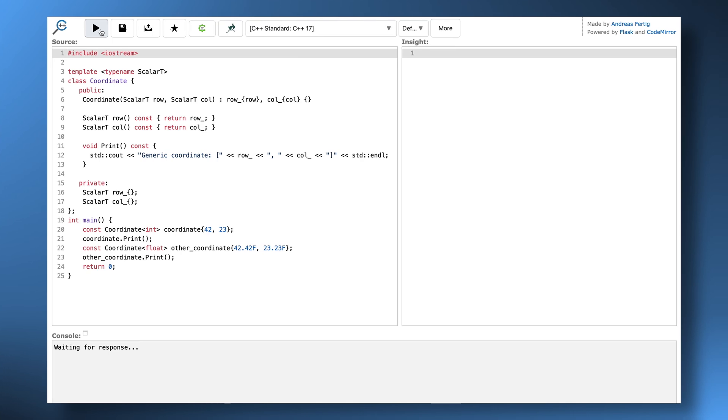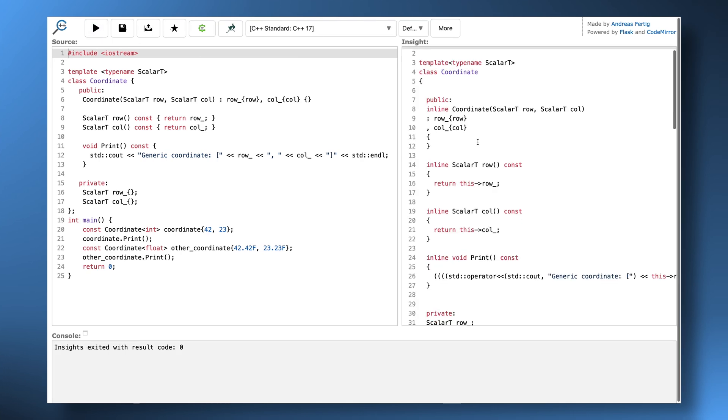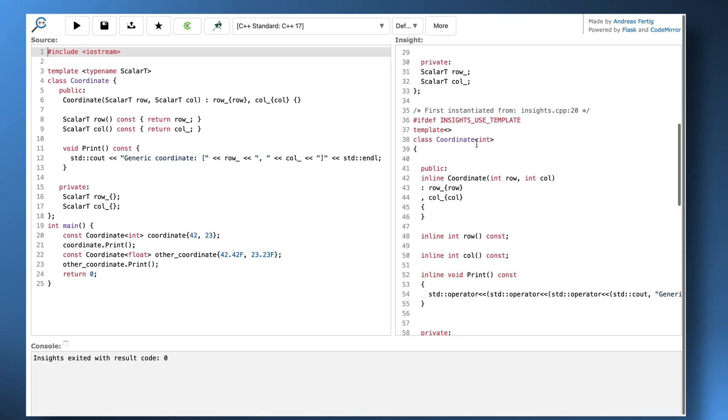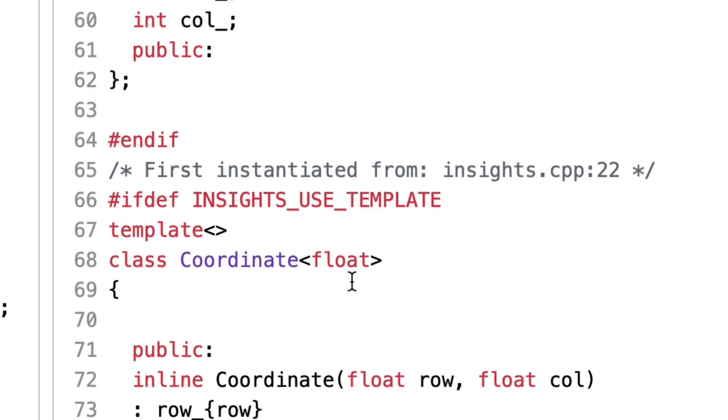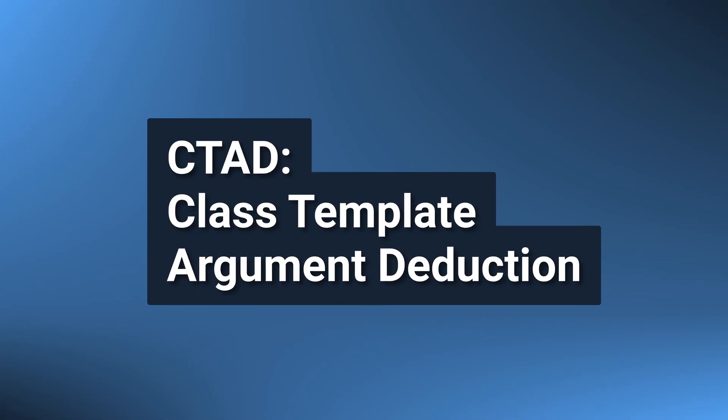This means that the compiler creates a specialization of our class template for the concrete type that we're using it with. We can see this in detail using the awesome website cppinsights.io, where we see that in our example the compiler generates two concrete classes — one for int and one for float coordinates. For more, see the lecture on what templates do under the hood.